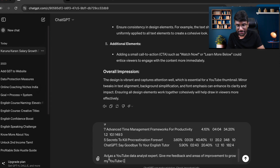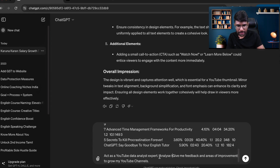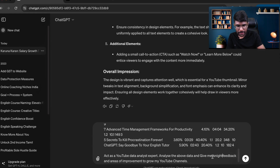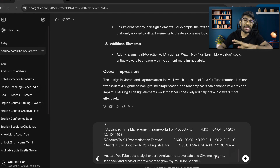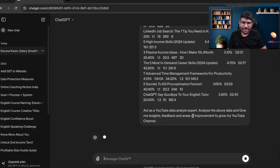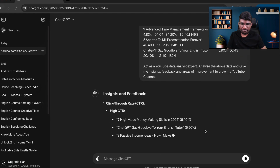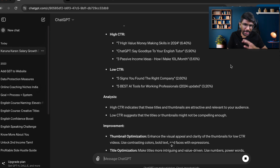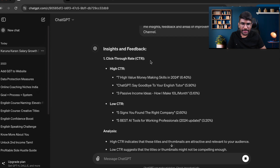This is crazy — it will give you advanced data analytics. It completely analyzes the data and gives you insights and feedback. You can also copy or attach a file and it will read that too. Let's see what it throws out — it is completely analyzing the data and giving you insights.